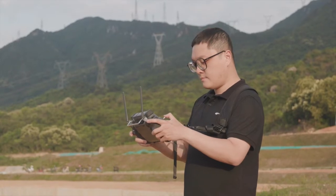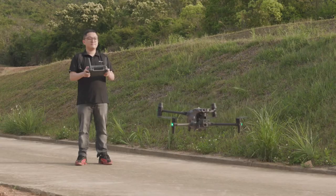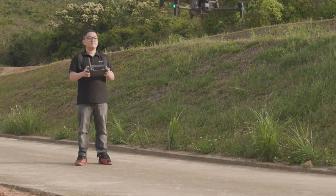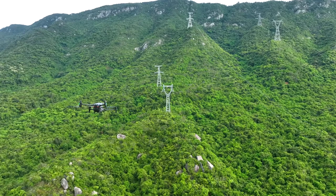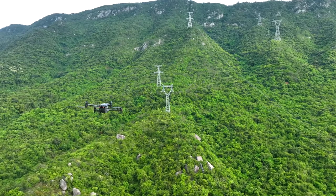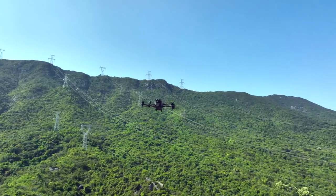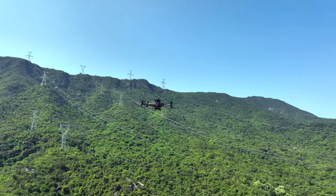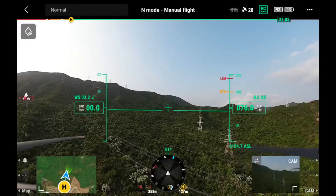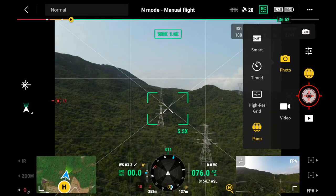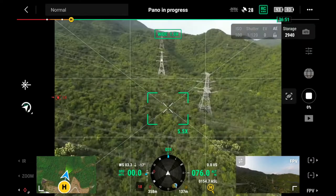To use the panorama function, take off the aircraft safely. Fly to the center of the target area and keep it hovering. Enter the wide camera view, choose the panorama mode and start taking photos.